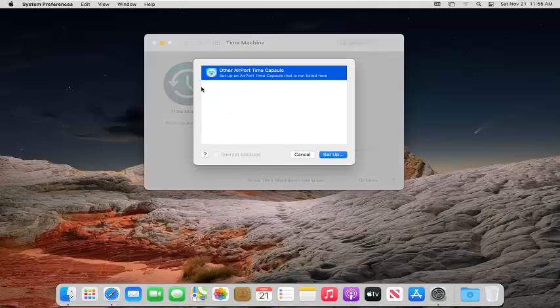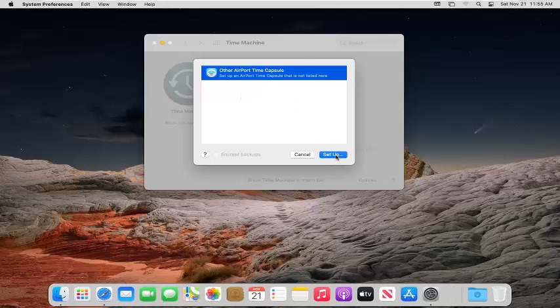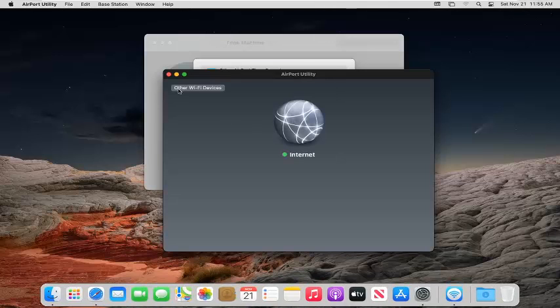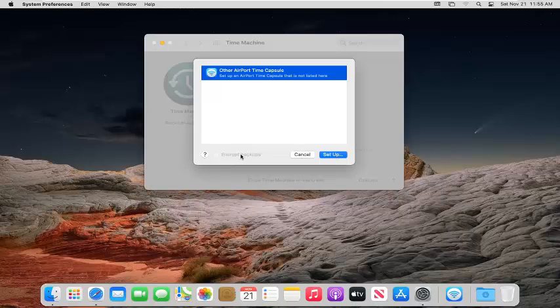Go ahead and select an option here. If there's something that's not listed, select it and then select Setup. If you have any other Wi-Fi devices you want to connect to this, go ahead and create the backup from there.